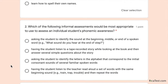Number two: which of the following informal assessments would be most appropriate to use to assess an individual student's phonemic awareness? The first option is asking the student to identify the sound at the beginning, middle, or end of a spoken word — for example, 'What sound do you hear at the end of steep?'